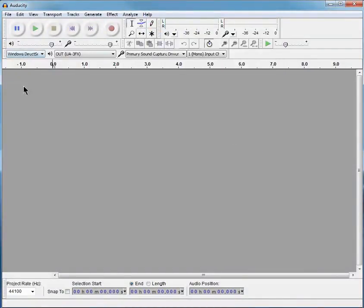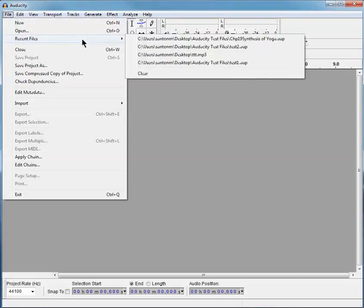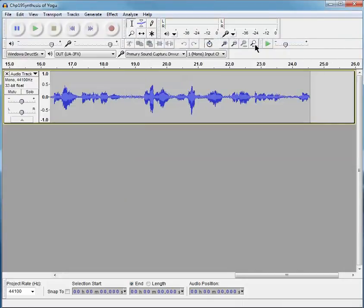Audacity opens up with nothing in it, and you go to File, and it gives you Recent Files. And notice Synthesis is right there. And I'm going to press that.